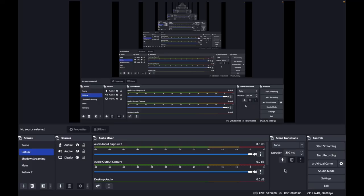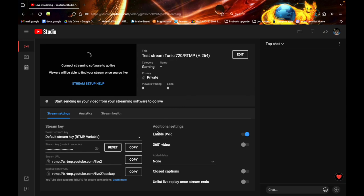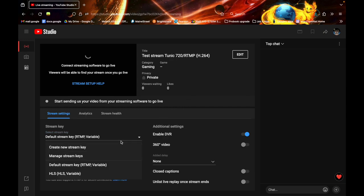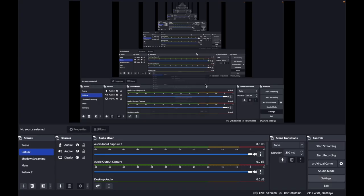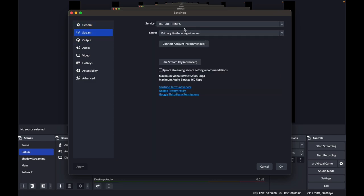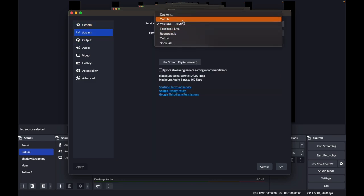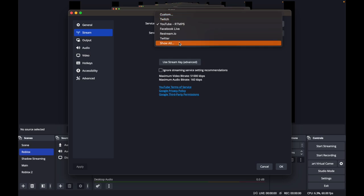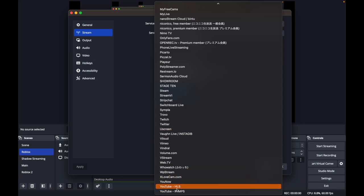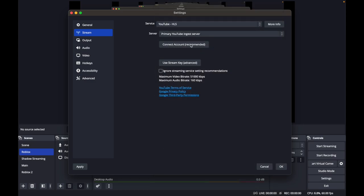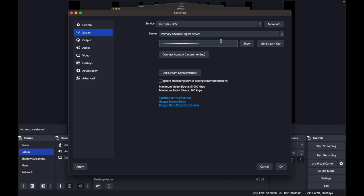If you want to set YouTube to use HLS, open your stream manager and create a new stream key, then select HLS for your protocol. After that, open OBS — you'll see more providers listed. Open that list and find YouTube; there should be an option for YouTube HLS. Select that, input your new stream key into the box, and you should be all set.